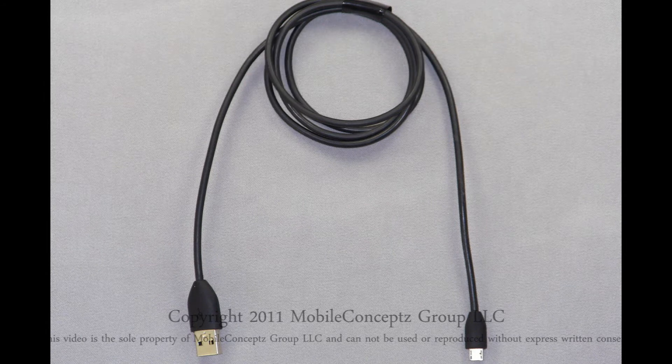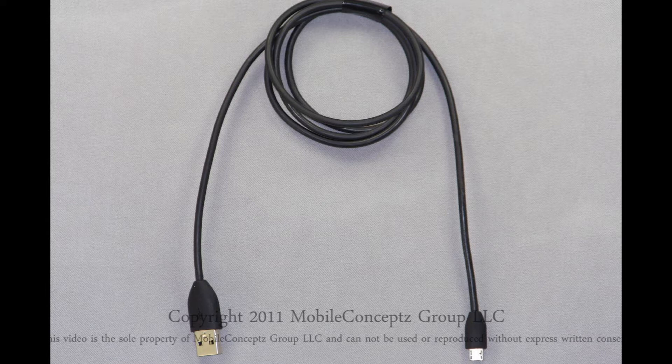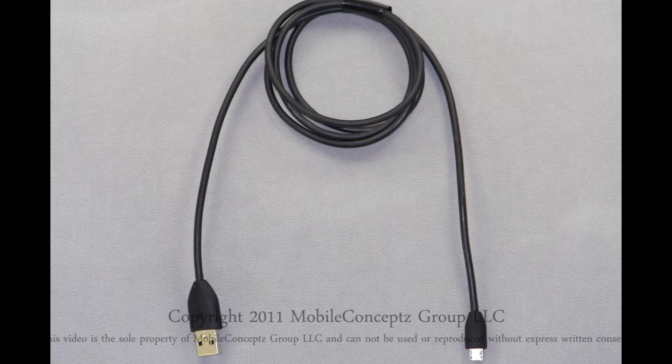After using your phone you may want to back up or transfer data on the phone to your computer. To do this you'll need to use a micro USB to standard USB cable as shown here.